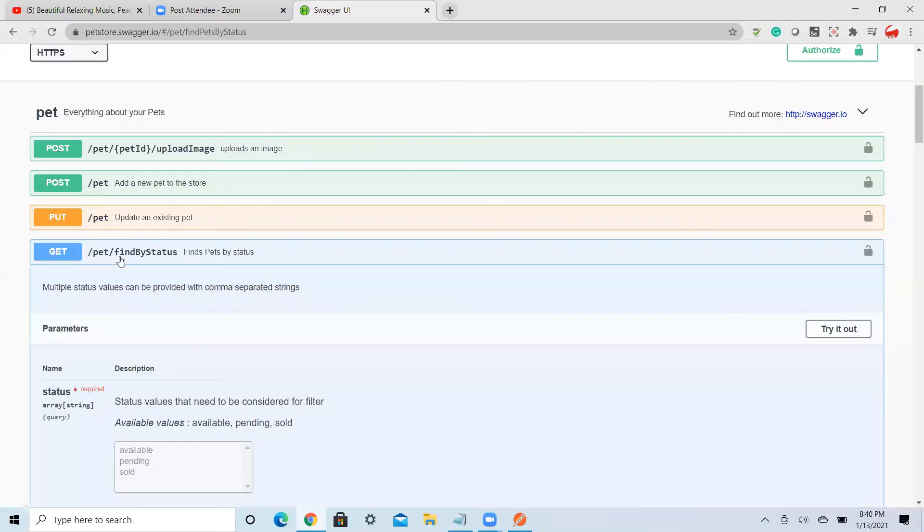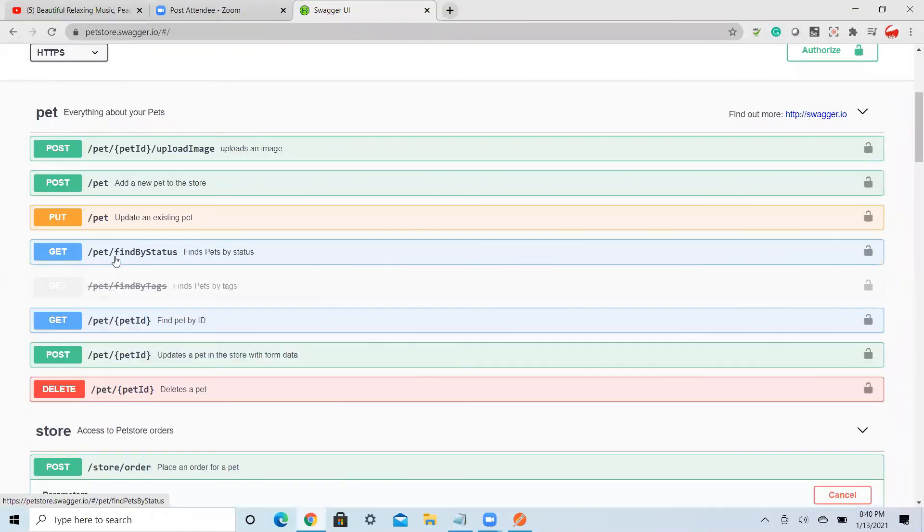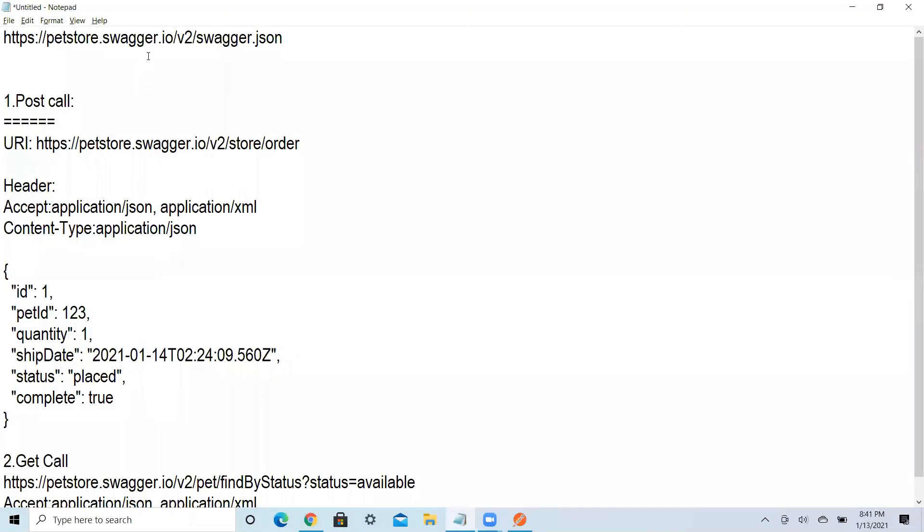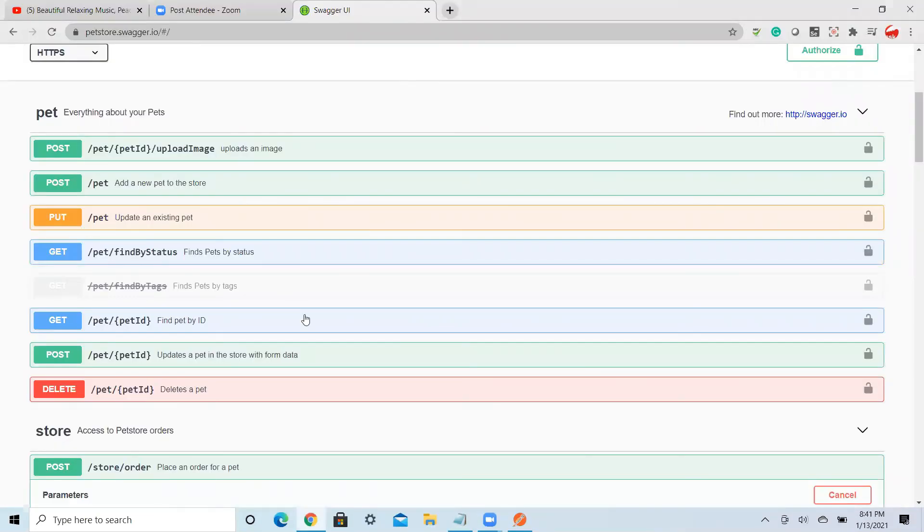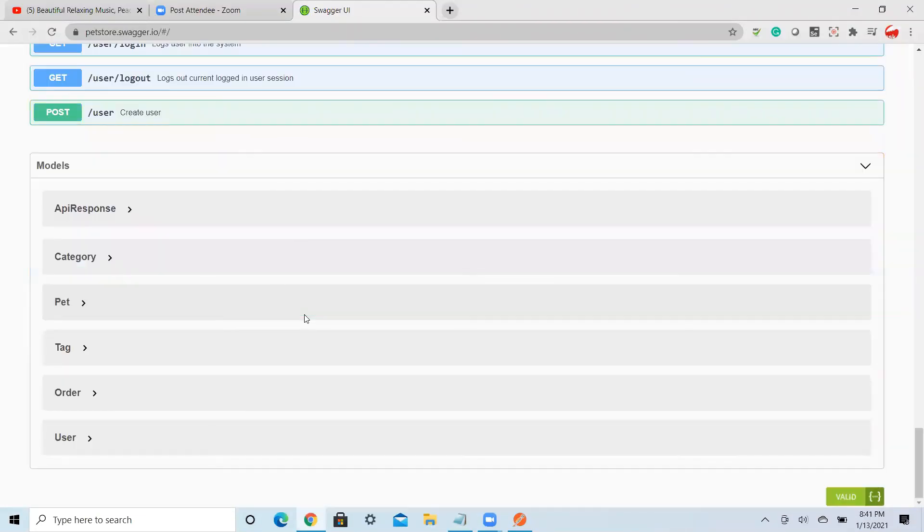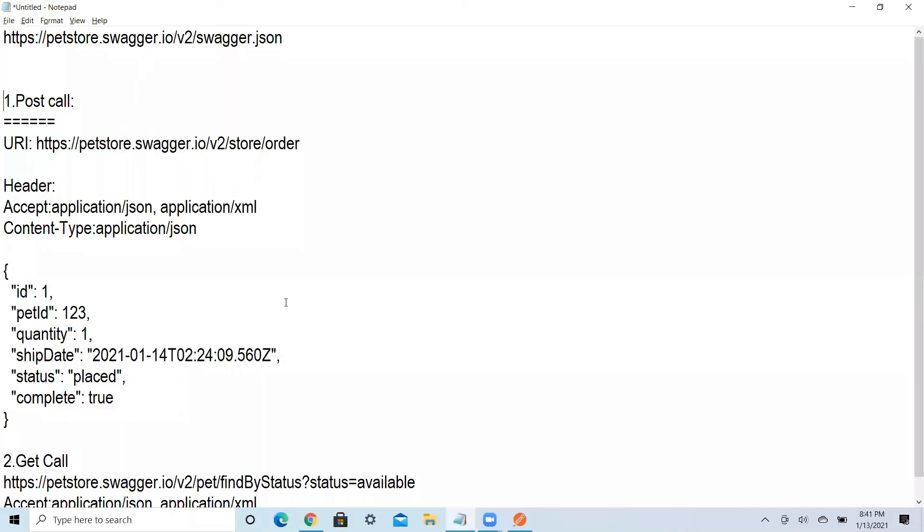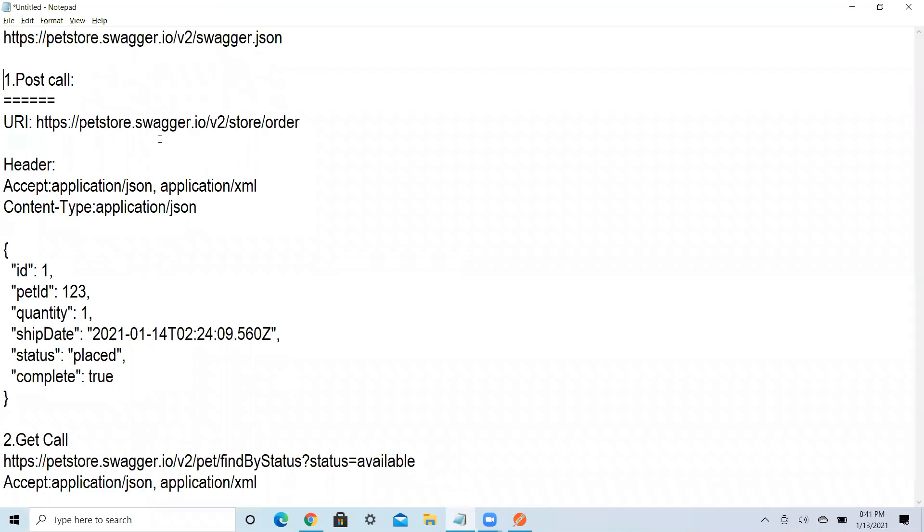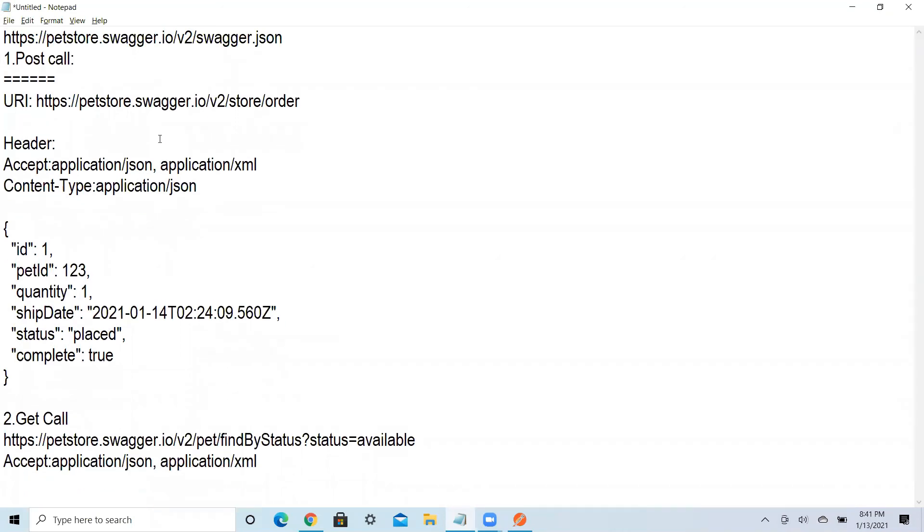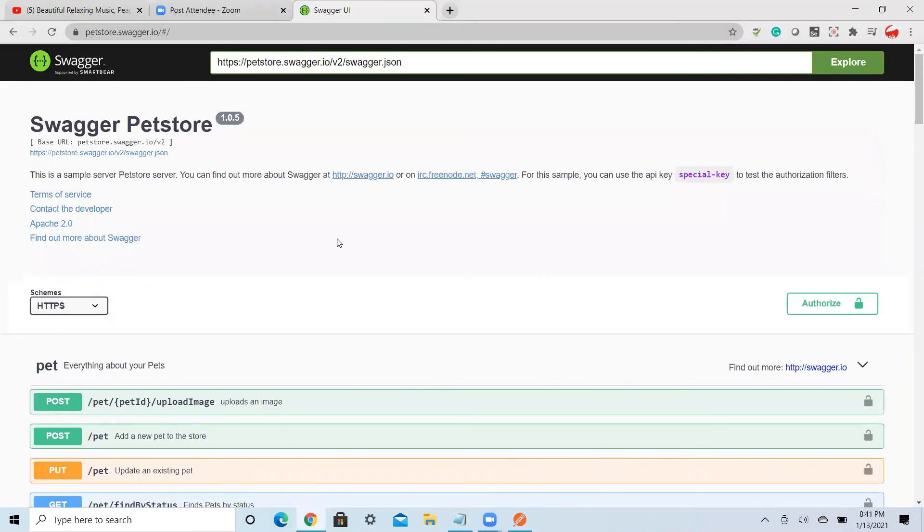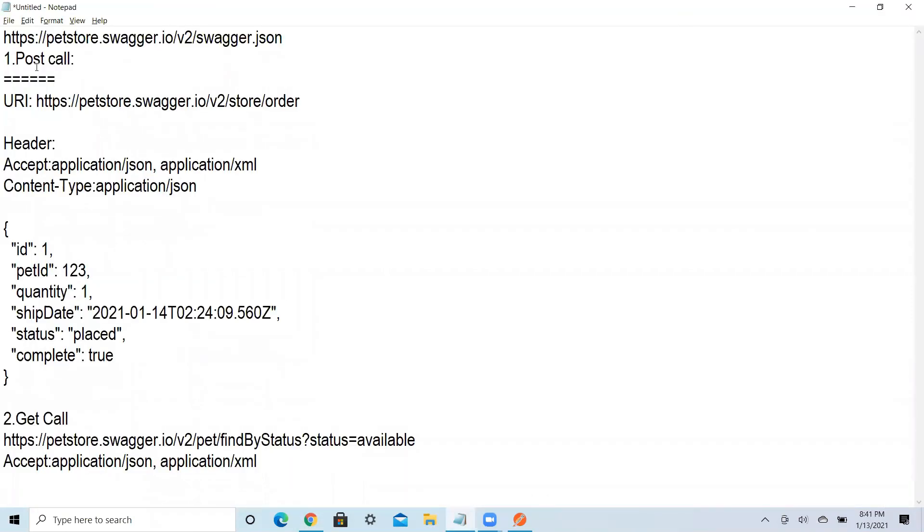If you want to do some research, you have the website. Go here, try to fetch it. But the good thing is they have given this open API which will be very helpful for automation testers.